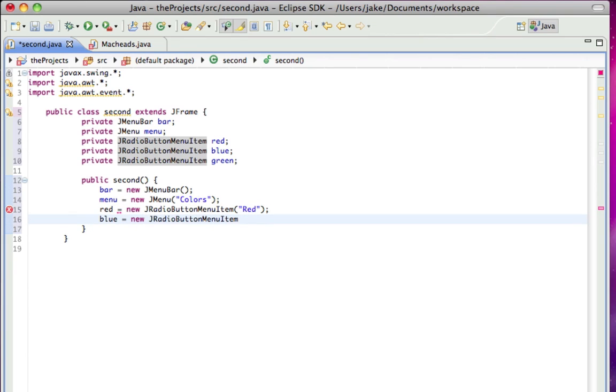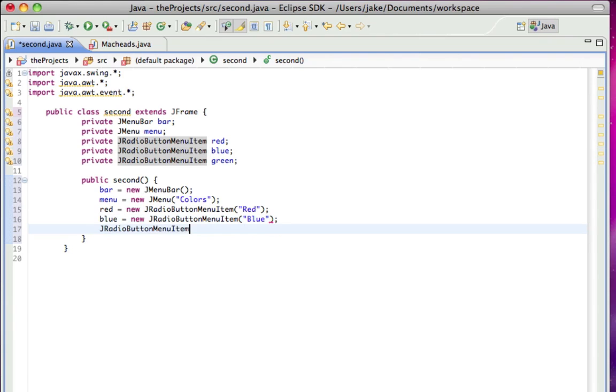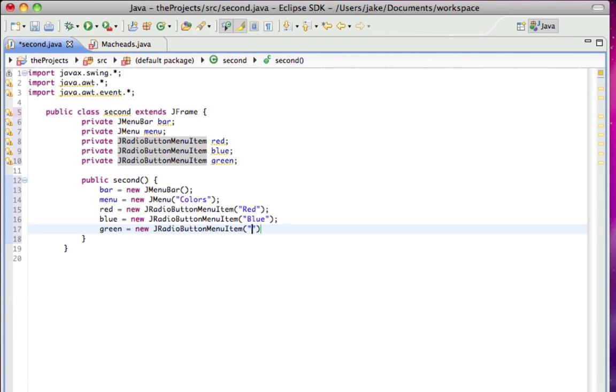and green. I said I was going to make it yellow, but why not make it green, doesn't really matter.